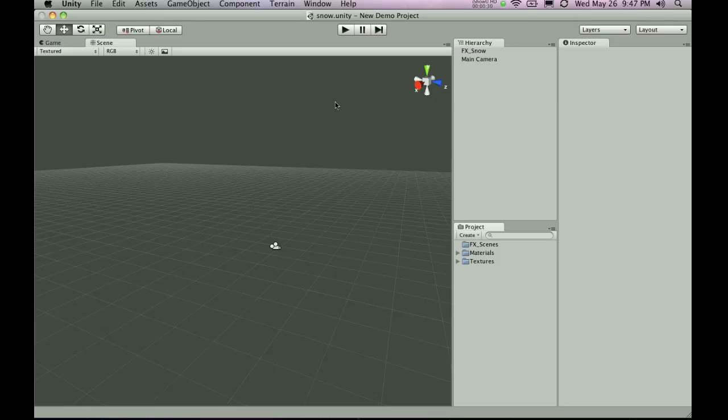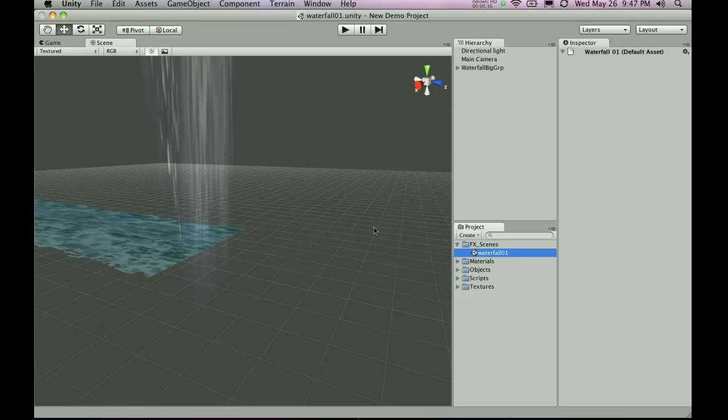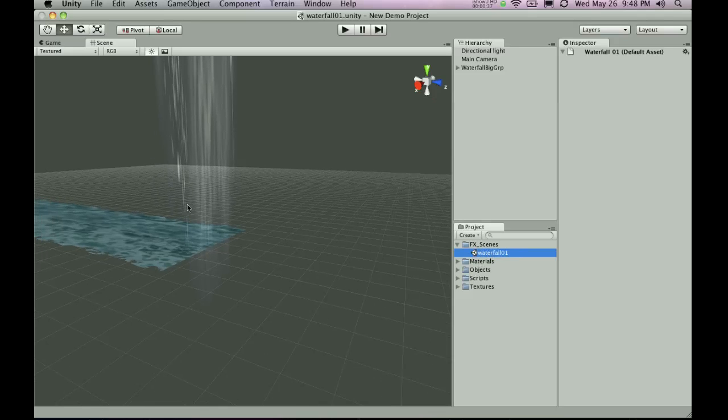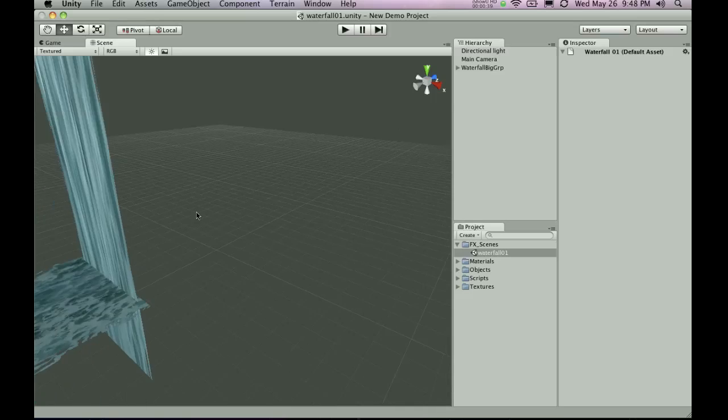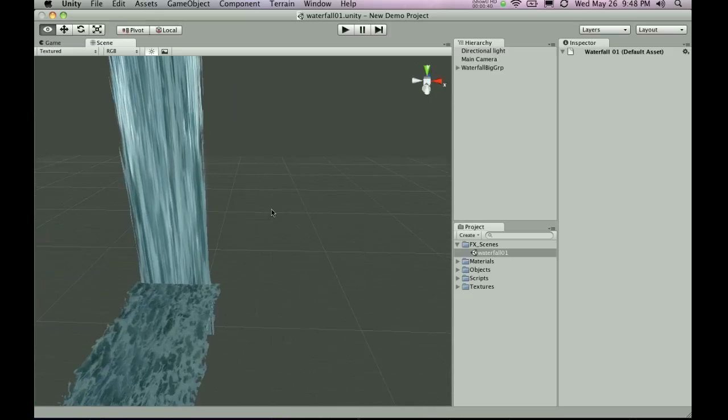It's going to take just a second and then we have a new scene added here that you can use. You can double click to open it and as you can see we have the waterfall here.